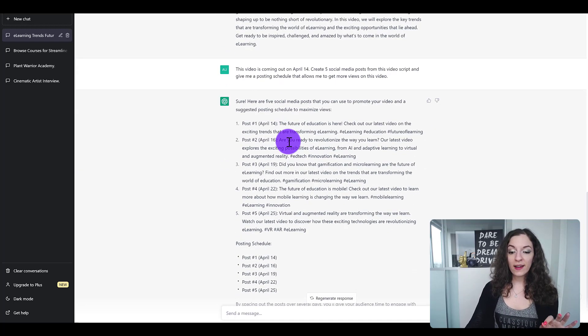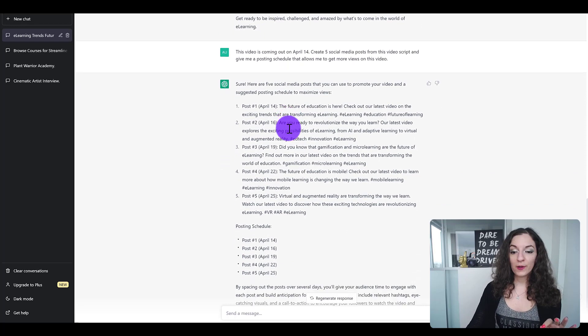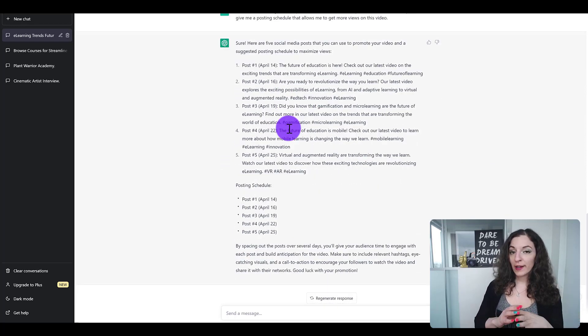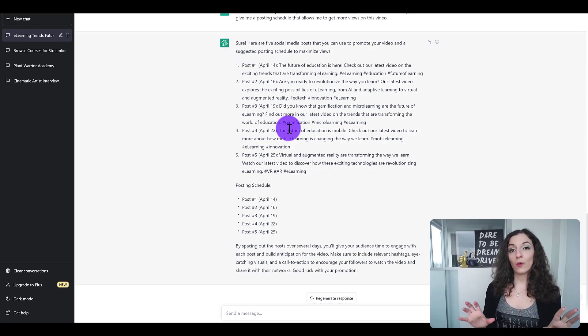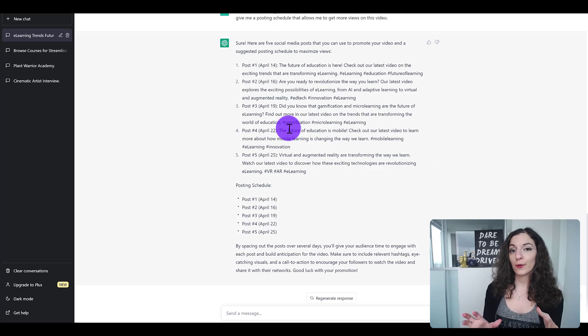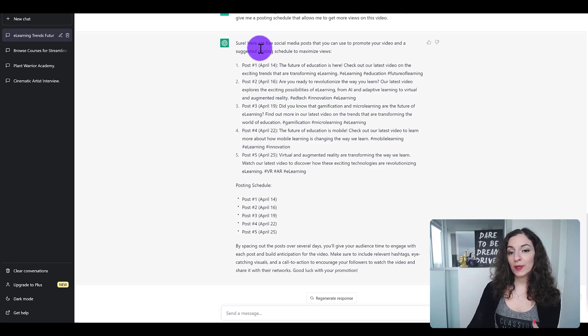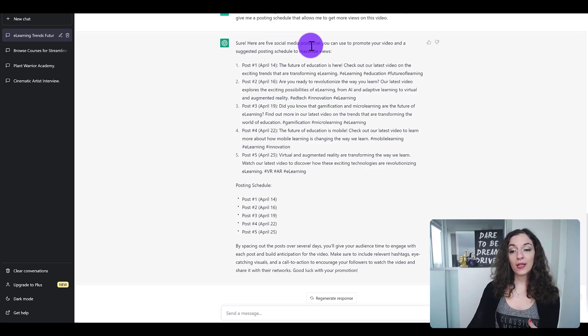The final thing I want to share before revealing the biggest difference across the two is: I asked it to give me five social media posts from that video script, and also to give me a posting schedule.